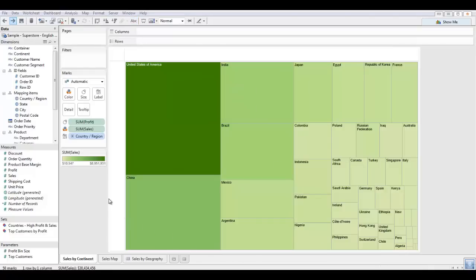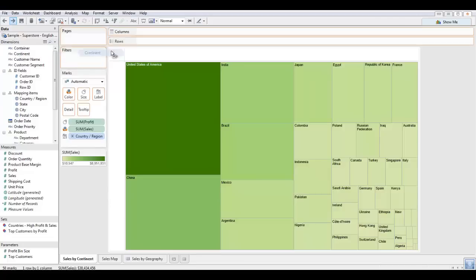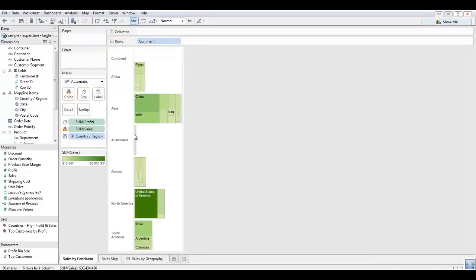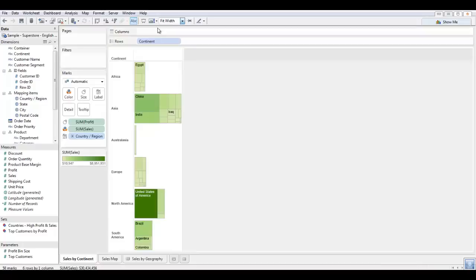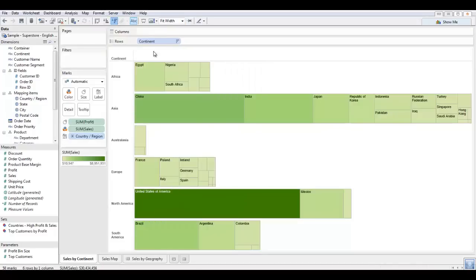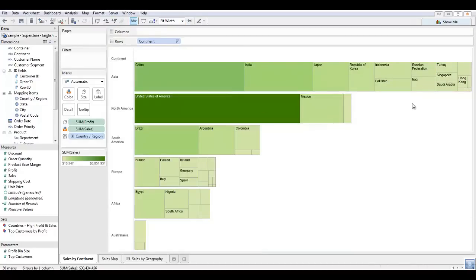Now let's say I also want to see my sales and profit broken out by continent. I can do this easily by dragging and dropping continent under the rows. Now if I sort these, I can see very simply that Asia is my leading continent in sales and profitability where North America is second.